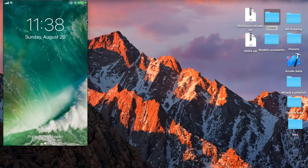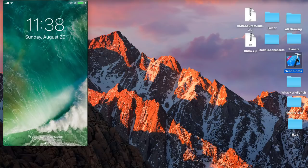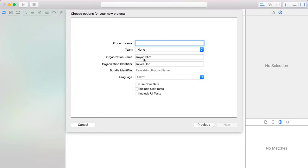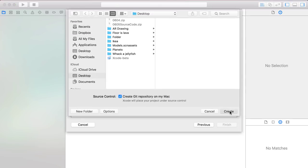We're going to set up the camera such that it can track the phone's orientation and position relative to the world around it. Xcode is the platform you'll be using to set up your ARKit apps. So open it up, create a new project, a single view application, call the project 'world tracking', press next and create.